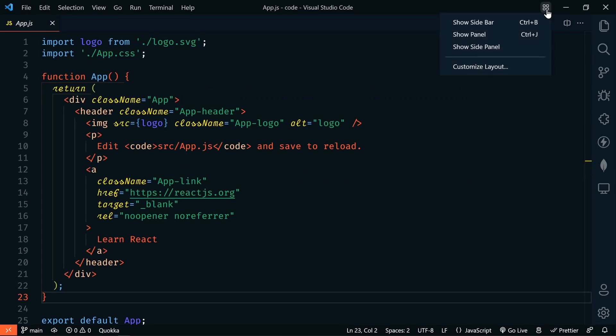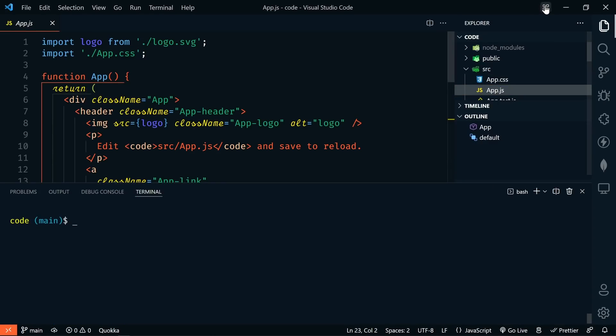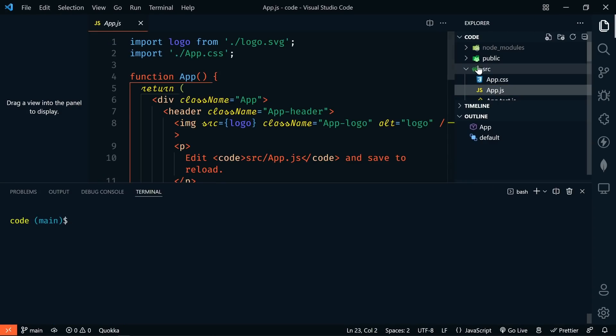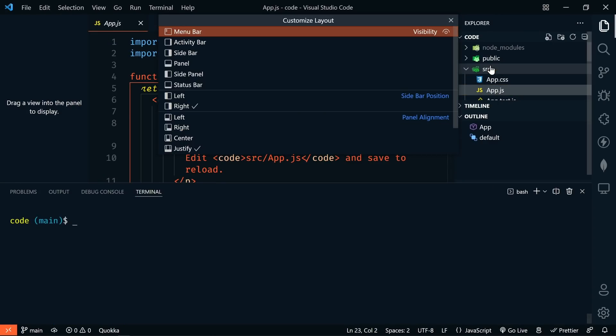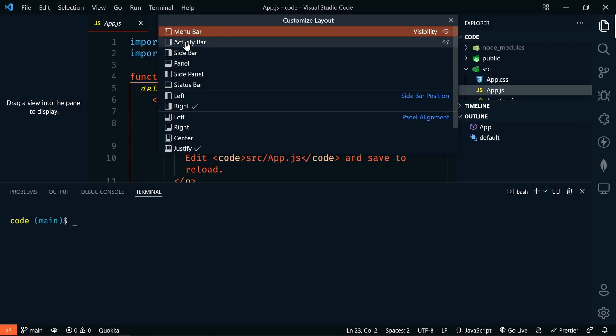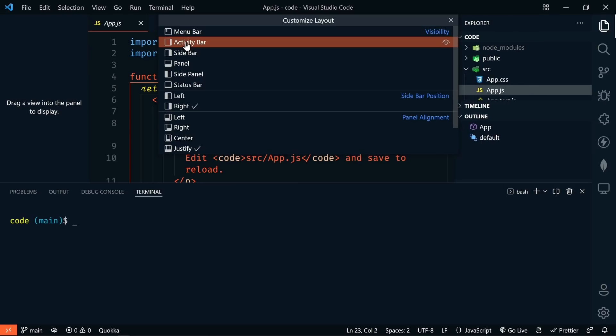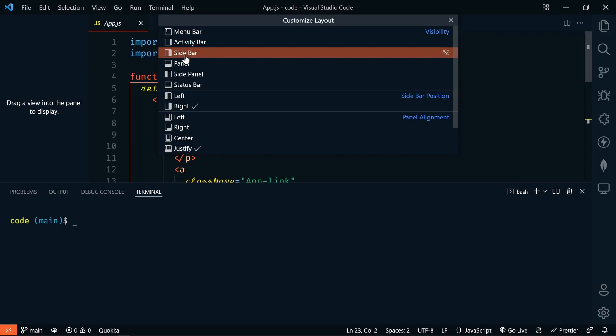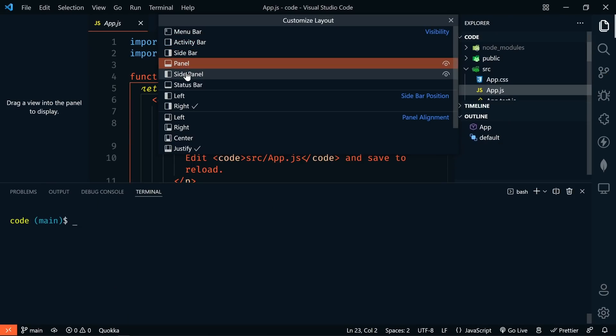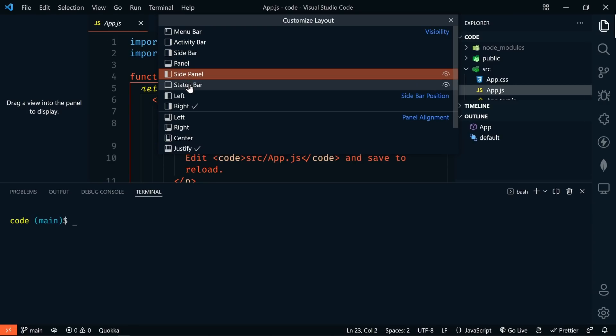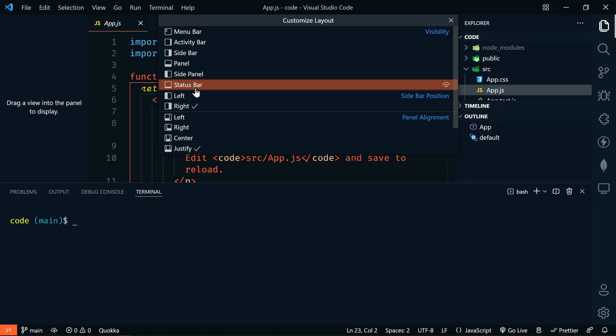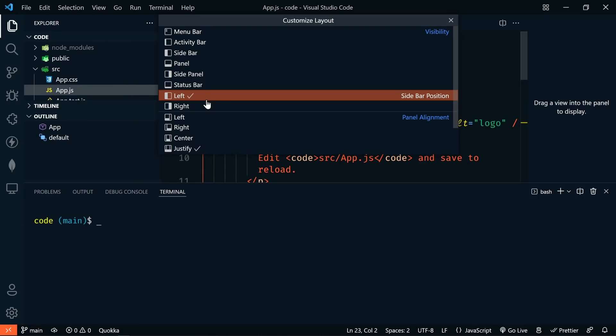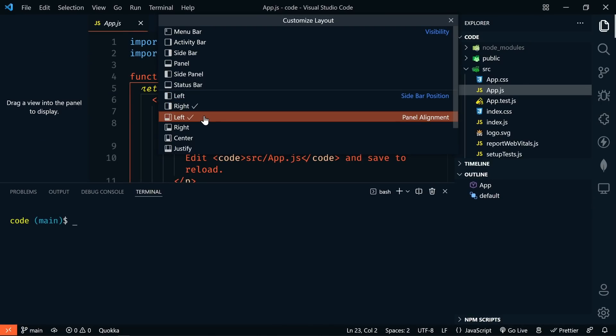This control allows us to toggle our sidebar, our panel, and our side panel. And when we click custom layout, this control makes it easy to choose a layout. We can hide or show our menu bar, which is all the way at the top, our activity bar, our sidebar, panel, side panel, status bar, set the sidebar position. Right now it's on the right. You can set it to the left and our panel alignment.